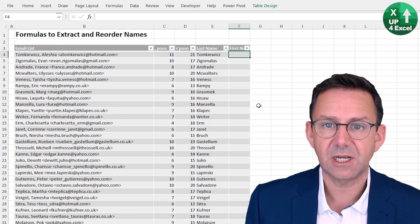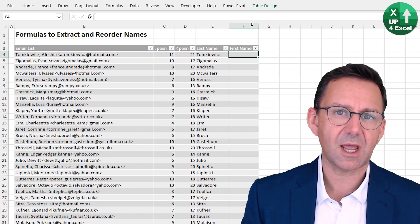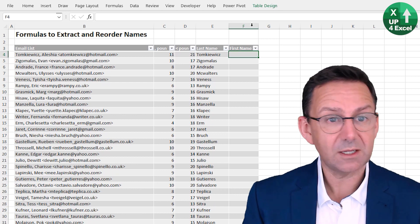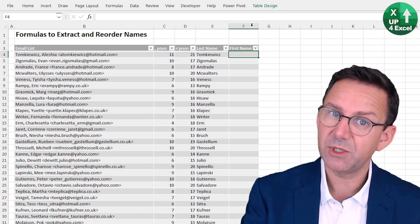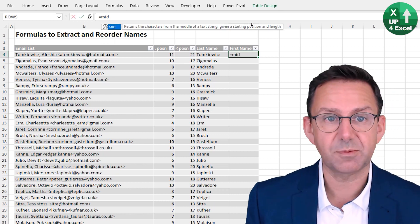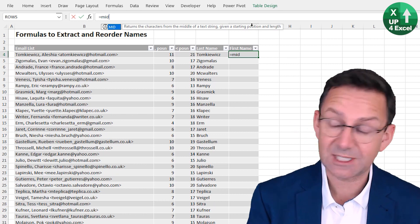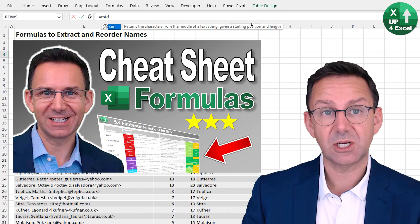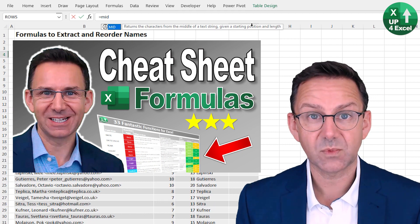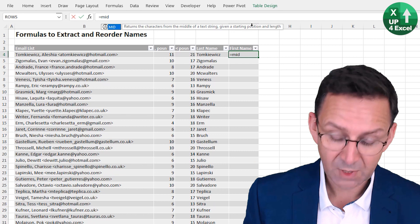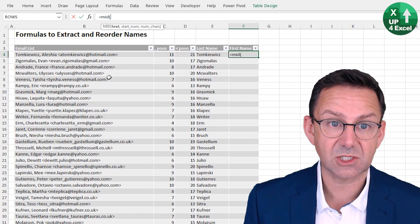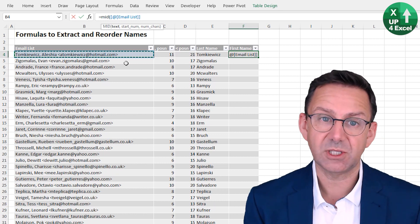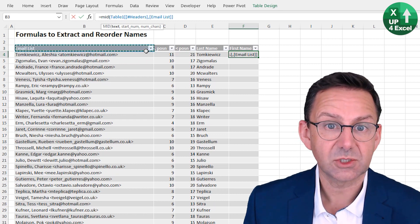Now we want the first name. It's not on the left, so we can't use LEFT. There is a RIGHT function but we can't use that either - it's in the middle. There's a function called MID - not 'middle' but MID - and this is a very flexible function. It lets you say what text you want, where you want to start, and how many characters you want - so you can pick any position within the text. Where are we going to start? We're trying to find the first name.